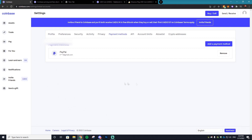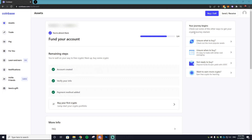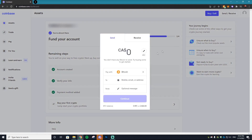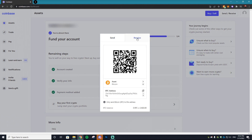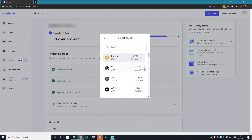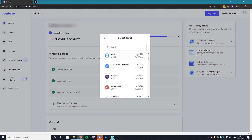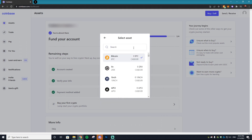Click the PayPal option and type in your information to log in. It may ask for a verification code if you have 2FA set up. Once that's done, your PayPal is linked. Next, go to Send/Receive in the top right corner of Coinbase, go to Receive, click the arrow to bring up all the different assets, and find the cryptocurrency you want to withdraw.